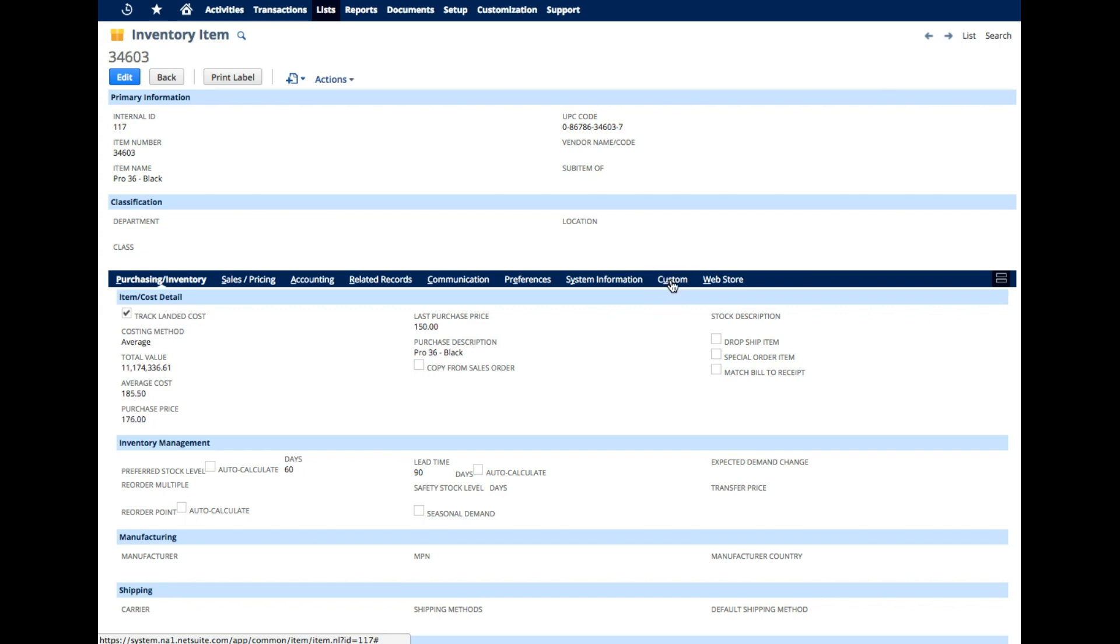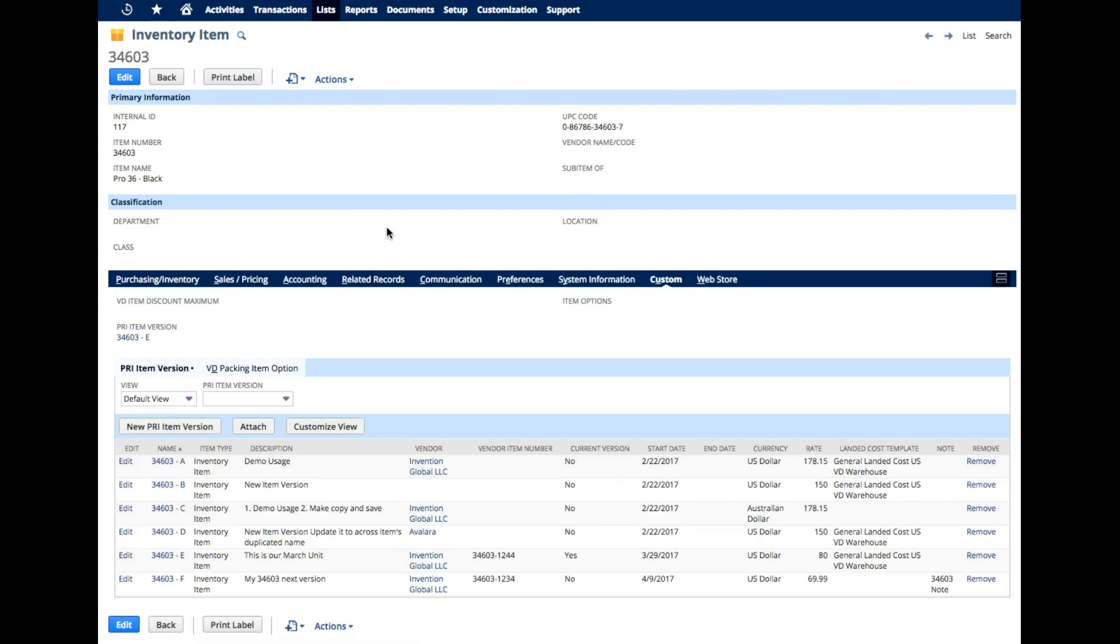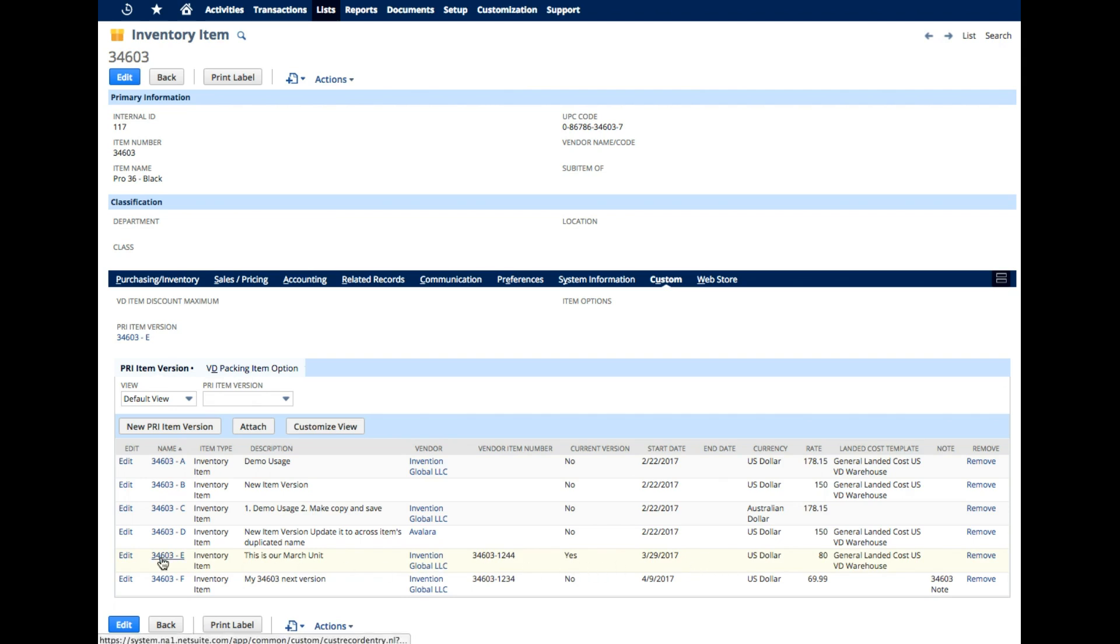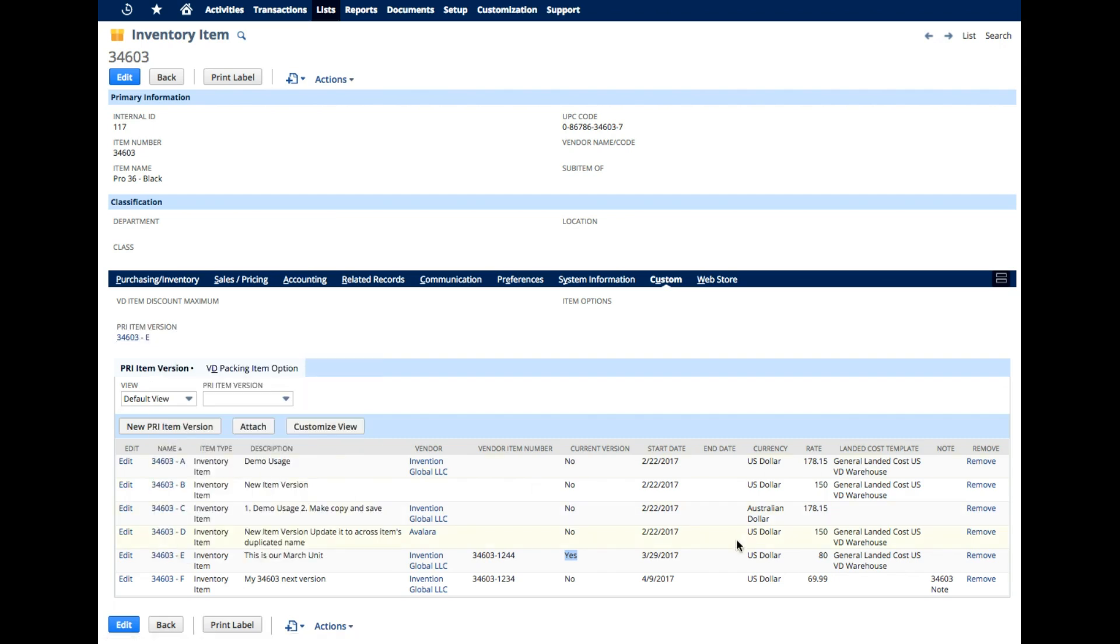If we go back and look at our inventory item, a few things that I can show that are important here. One is that we can now see that this item version that I just edited is the most current one with this here. And you can also see there is another pointer that indicates that this is the current item version that is in play. We can see the rate and the landed cost template that applies.